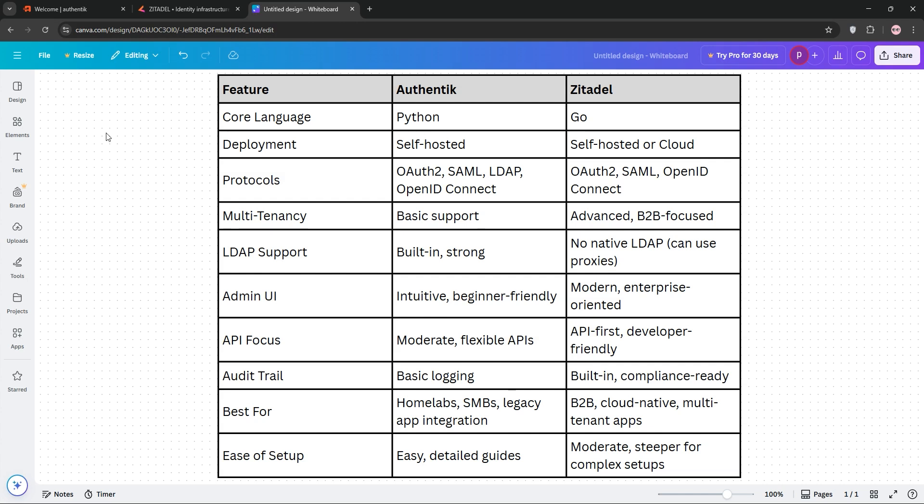Zetadel, on the other hand, excels in multi-tenant environments, like managing multiple clients or business units. Its API-first design and cloud-native architecture make it a go-to for modern, scalable apps.